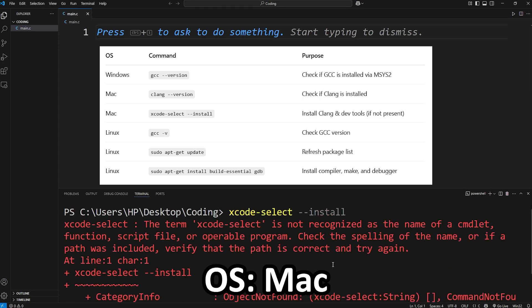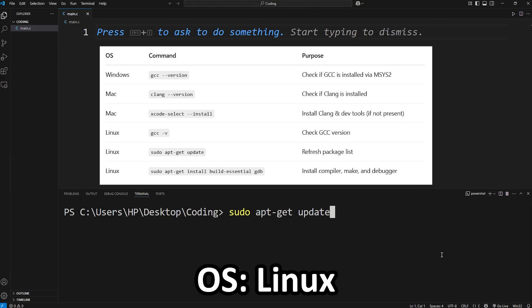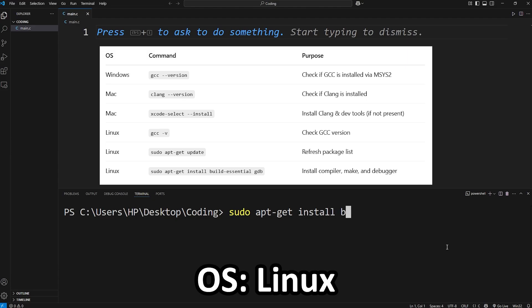To install the C compiler on Mac it's actually pretty simple. Type xcode dash select dash dash install. This will install the C compiler and some dev tools. But again I'm on Windows. These terms aren't recognized. If you're a Linux user to check to see if you have a C compiler, you'll type gcc dash v. If you're on Linux and you don't have a C compiler setup, you'll type sudo apt dash get update. This will refresh the package list. Hit enter. Then to install the C compiler, you'll type if you're on Linux,